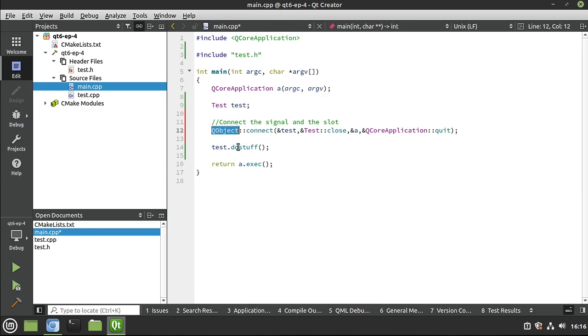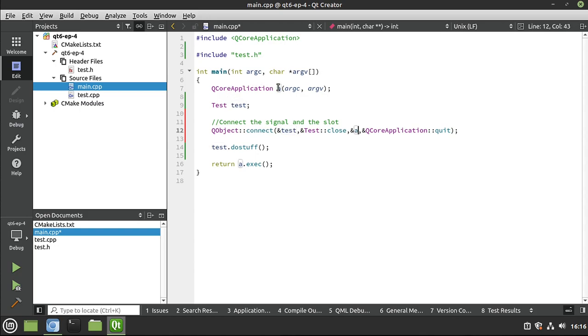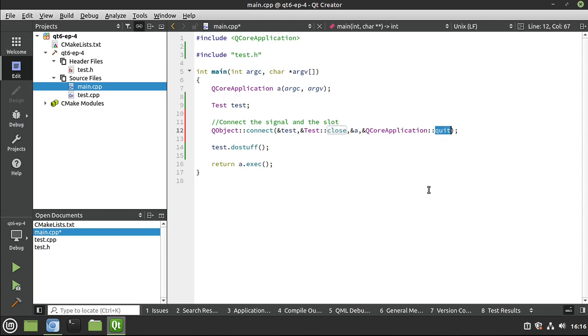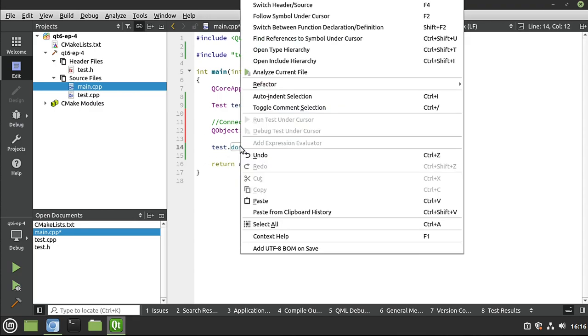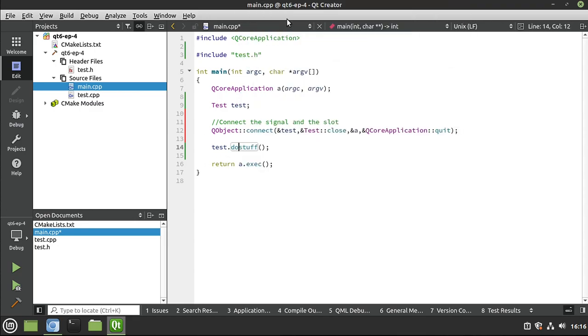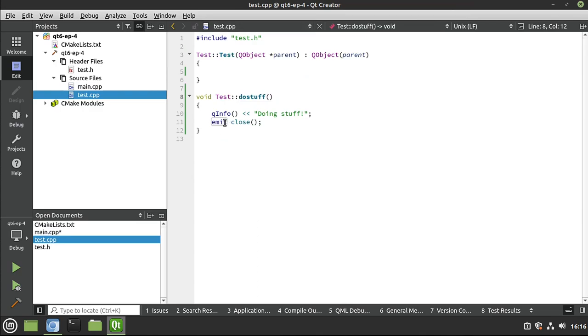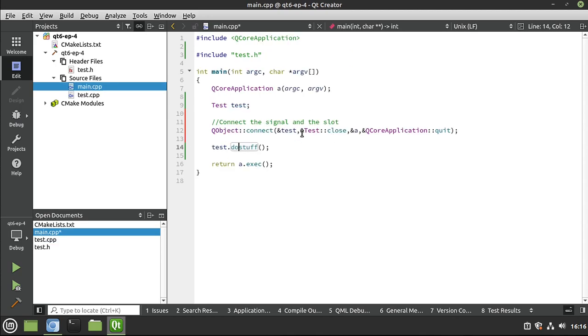So what we've done here, we've said Q object, go ahead and connect up these two Q objects. So we're connecting test to our application here. We're saying when close is emitted, we're sending that signal out. We want to quit. And then we're going to call test do stuff. Remember, this is a slot, but we can call it like a function. Inside of there, if I right click this and I follow symbol under cursor, you can see we are emitting close. So when we call do stuff, we're emitting close. And because we're emitting close, Qt is going to call quit in our application.